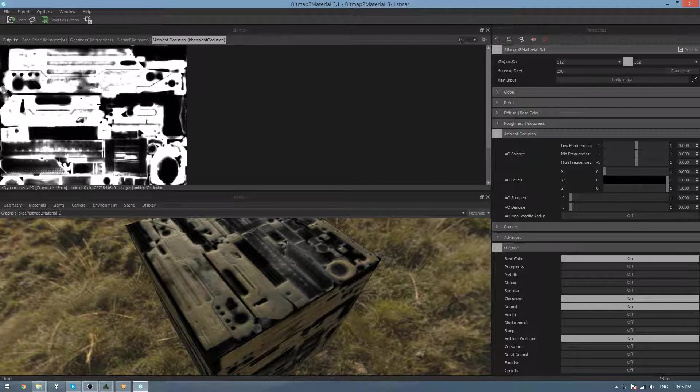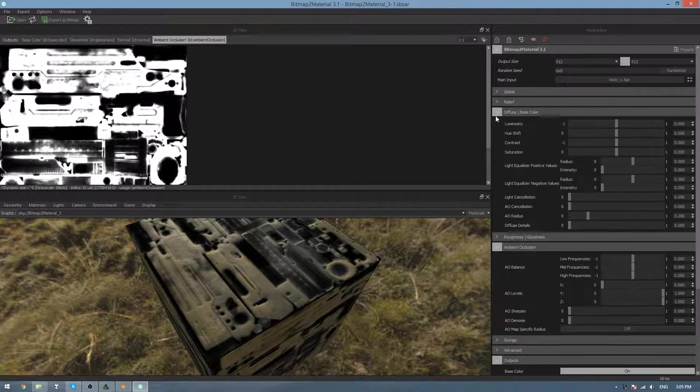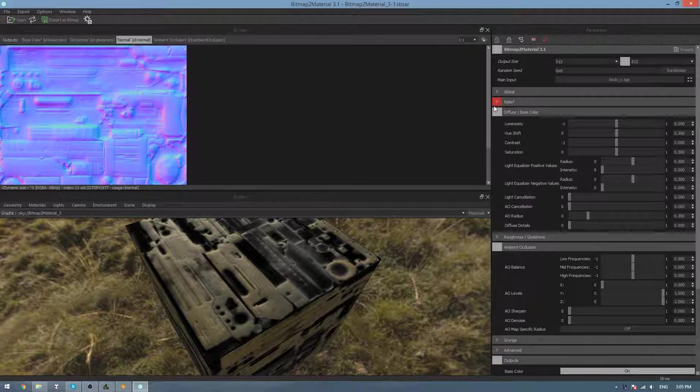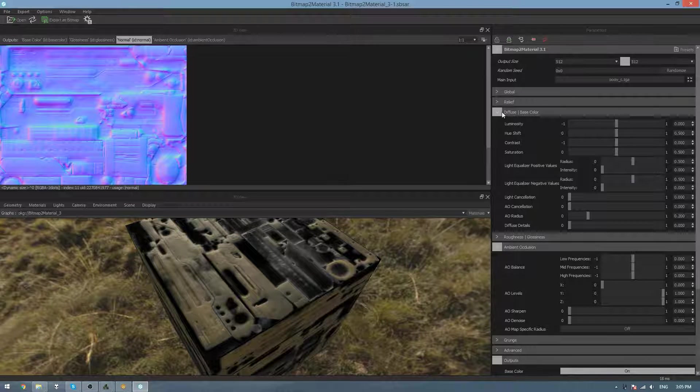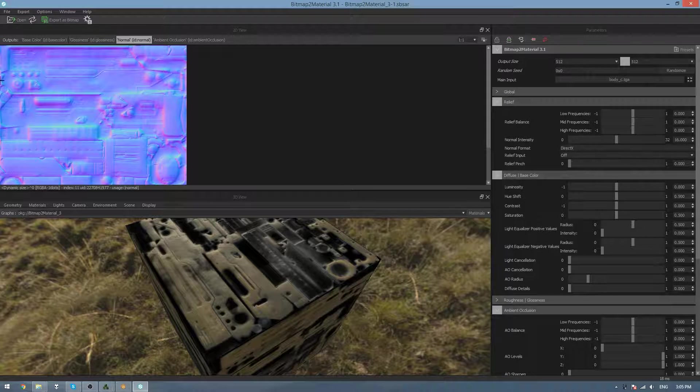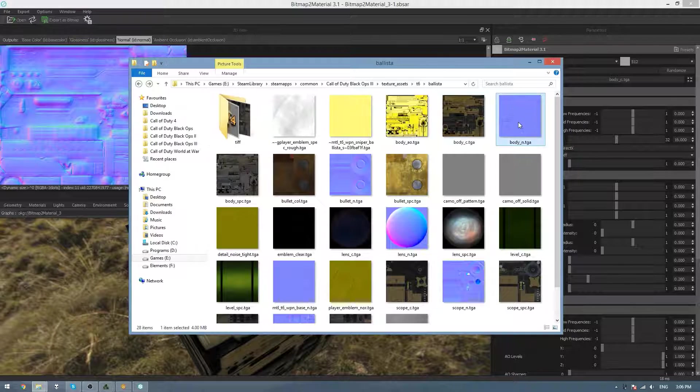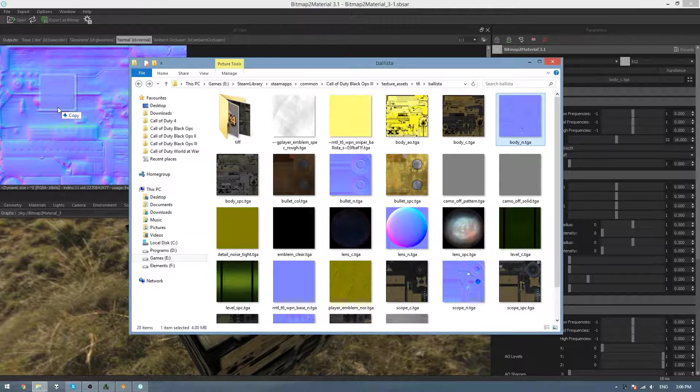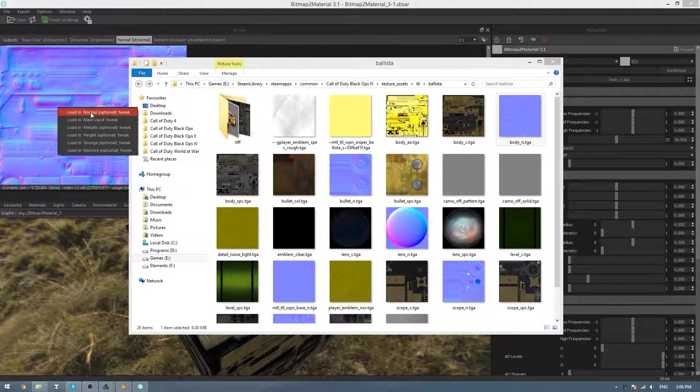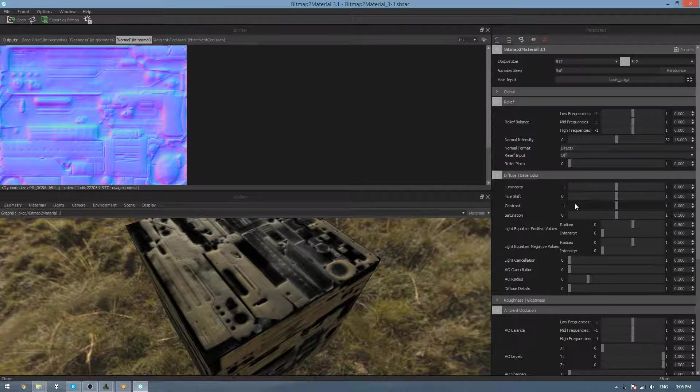And then for the Normal map, if we have a proper Normal map that the game has exported, then we can go to Relief and drag it in, so that's Body N, drag it in, and then go Load In Normal Optional Tweak.